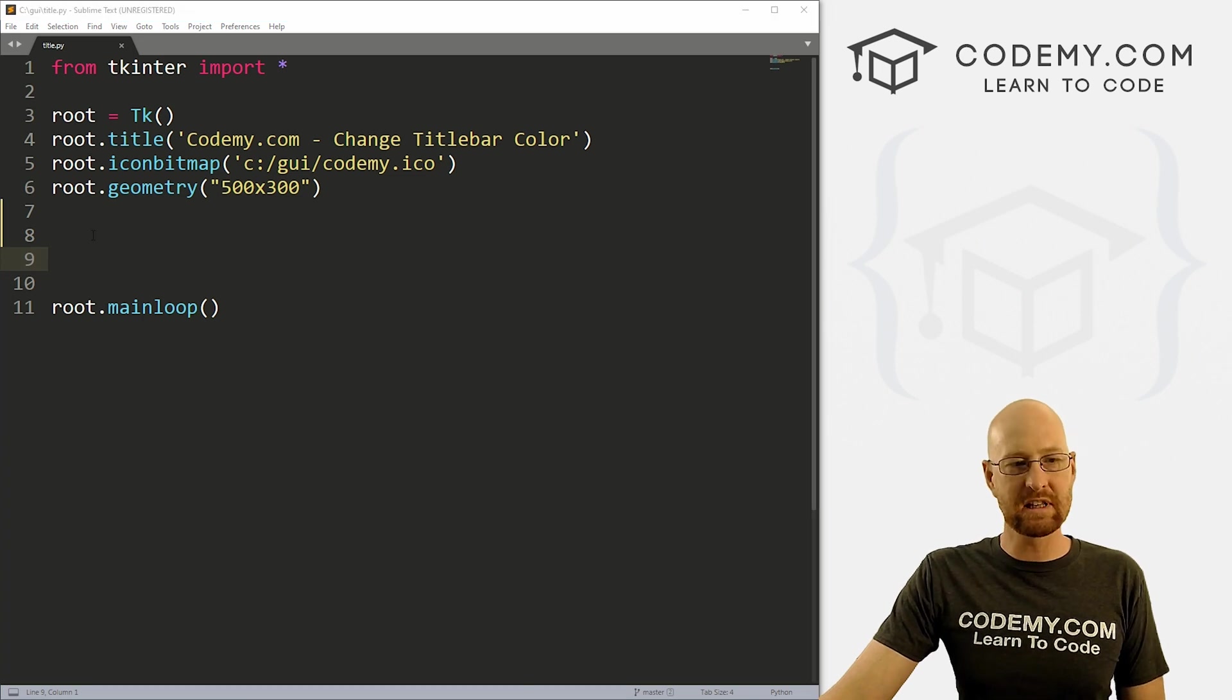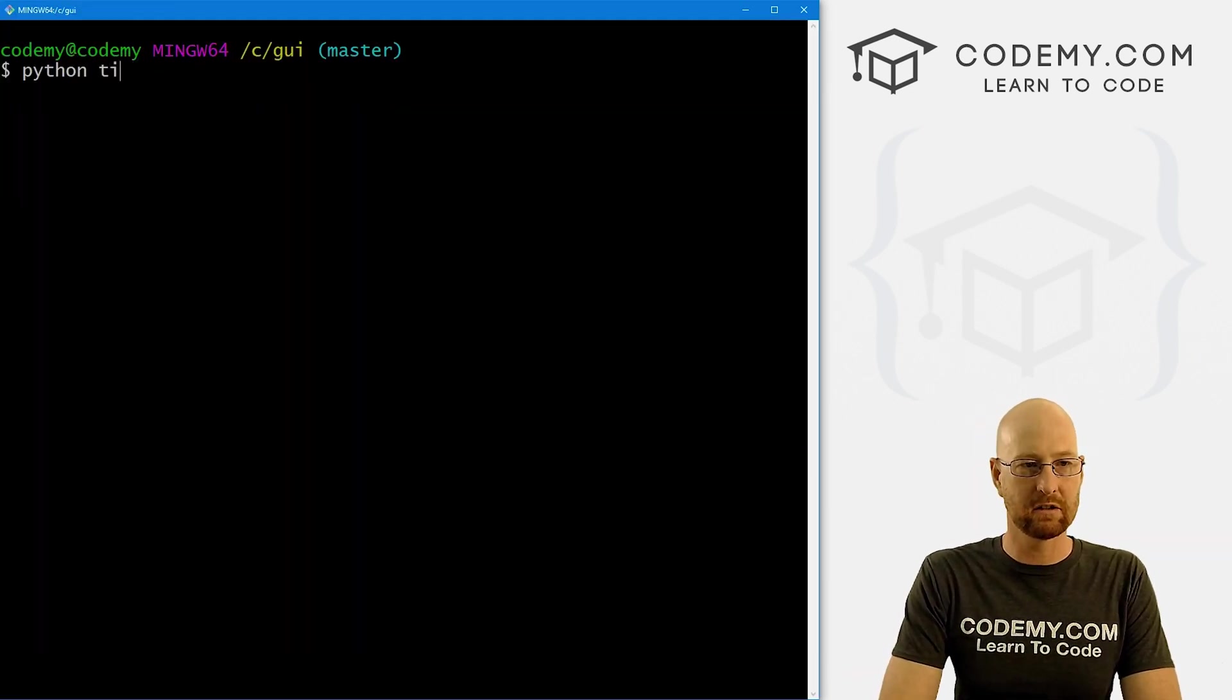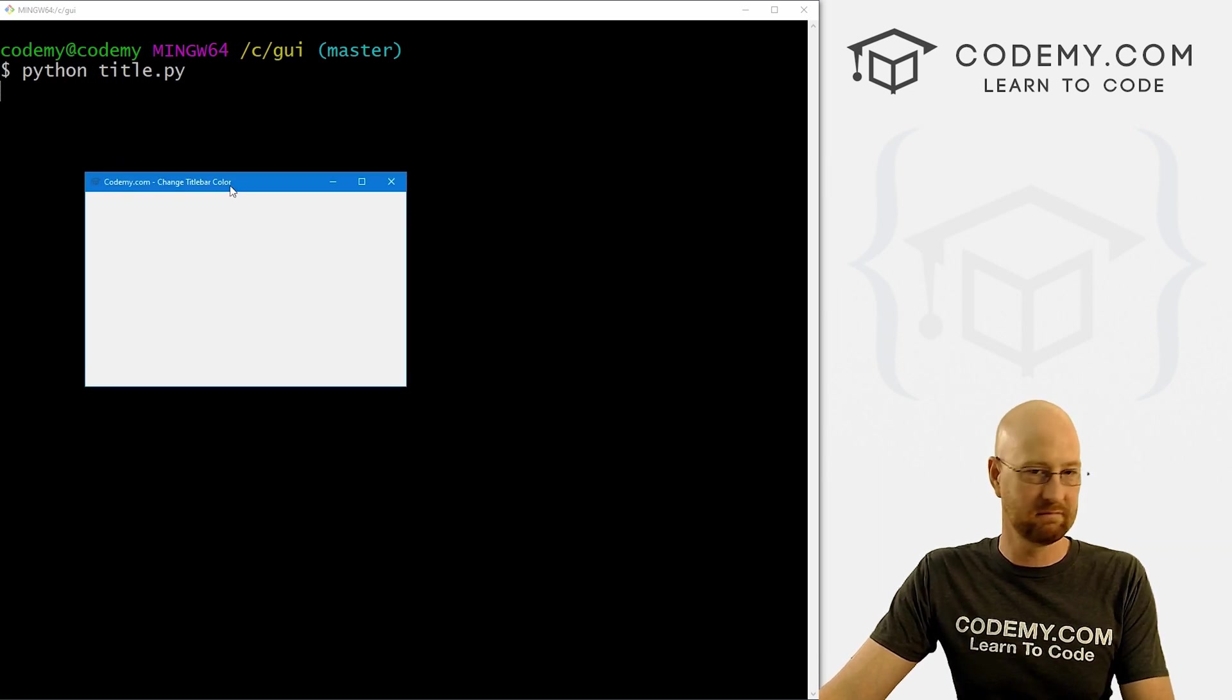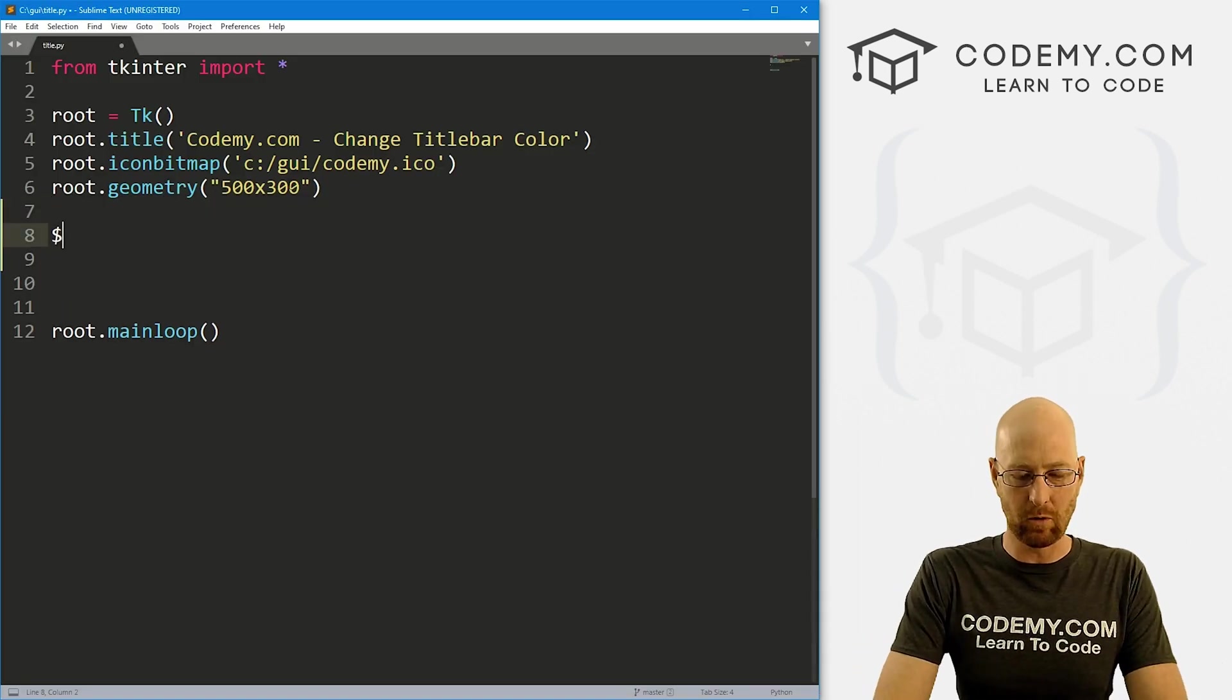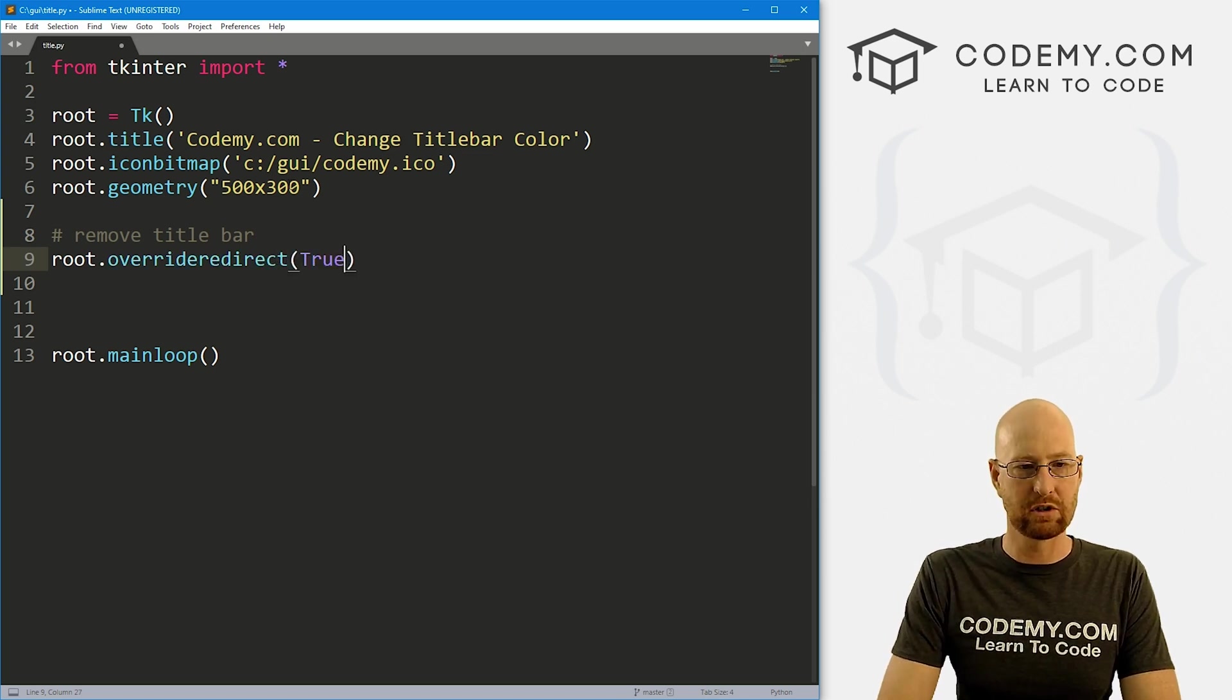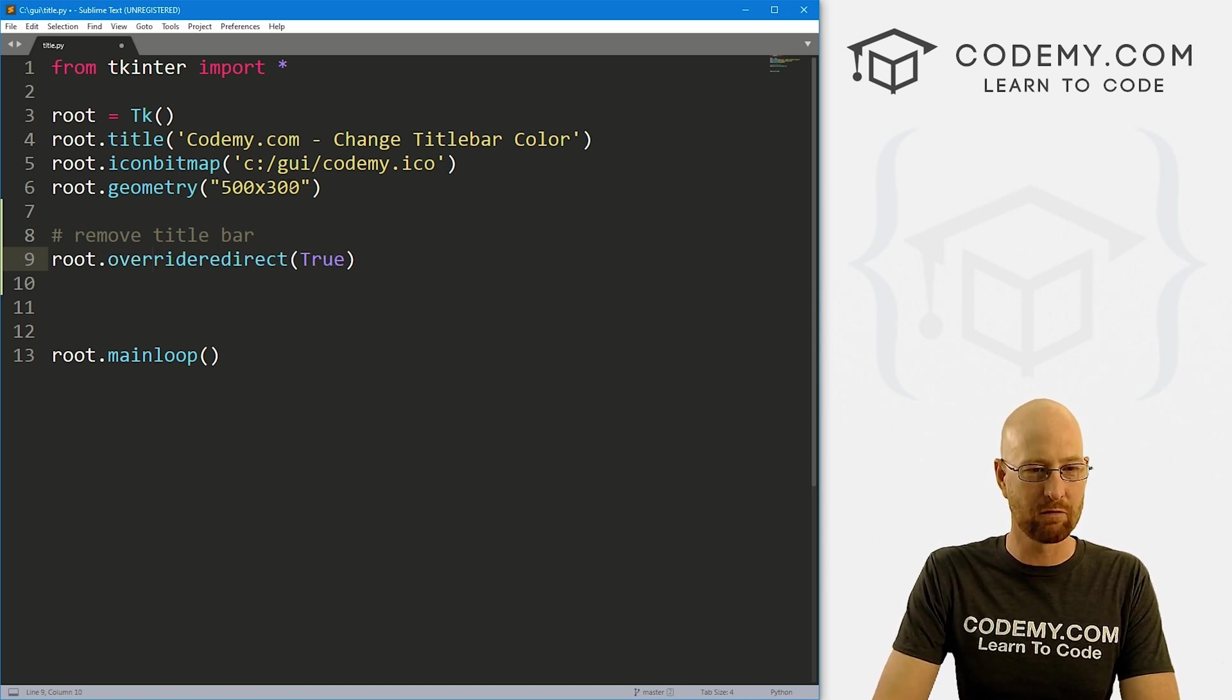So the first thing we need to do is get rid of the title bar. So if we save this, head over to our terminal and run python title.py. You notice we have a regular title bar. It has the title bar stuff. It's got these things, it's got a little icon. That's just the normal default. So first thing we need to do is get rid of that. And that's actually really easy. We've actually looked at this before. So let's go remove title bar. And to do that, we just call root.override_redirect and set that equal to True.